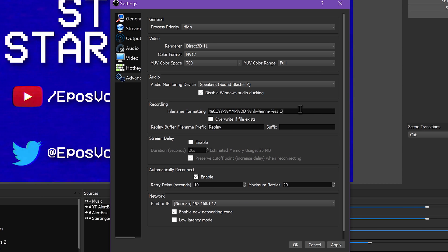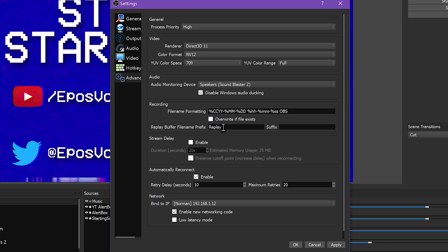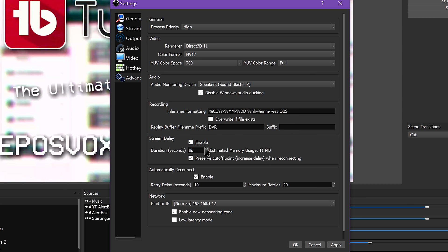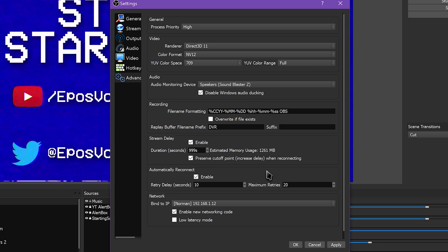Following that, you can change the file name formatting for your recordings and replay buffers. You can also add a stream delay, which is important for major events or during competitive matches to prevent stream sniping. But the buffer for the delay can consume a lot of RAM, so you'll have to keep your system resources in mind with that feature.